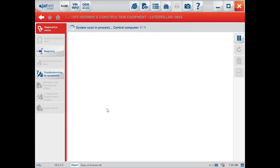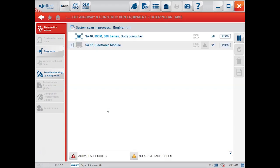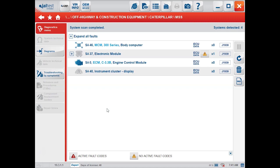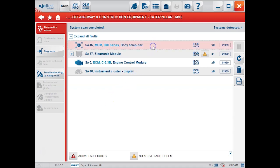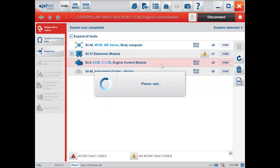It's going to go through and scan and look for all these. I've sped this process up — it does take around two or three minutes to find all the modules on the machine. Once done, you'll see these highlight up here, and it's going to tell you we've got our machine control module at the very top, and then the engine ECM, which is what we're going to take a look at today.